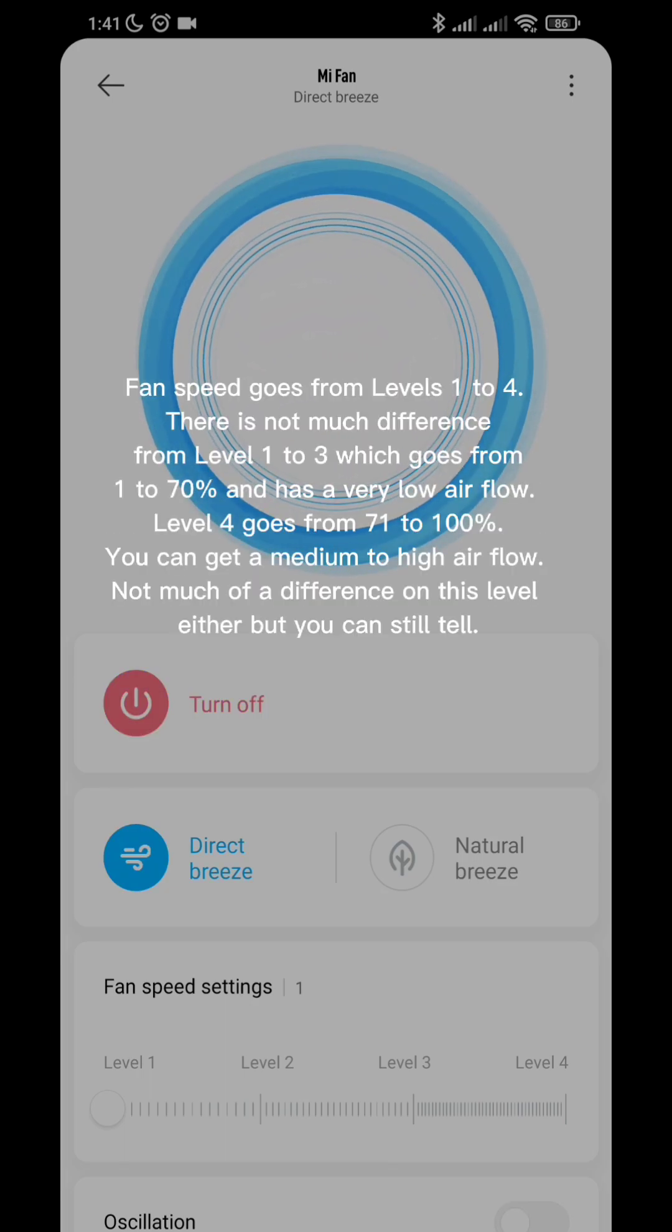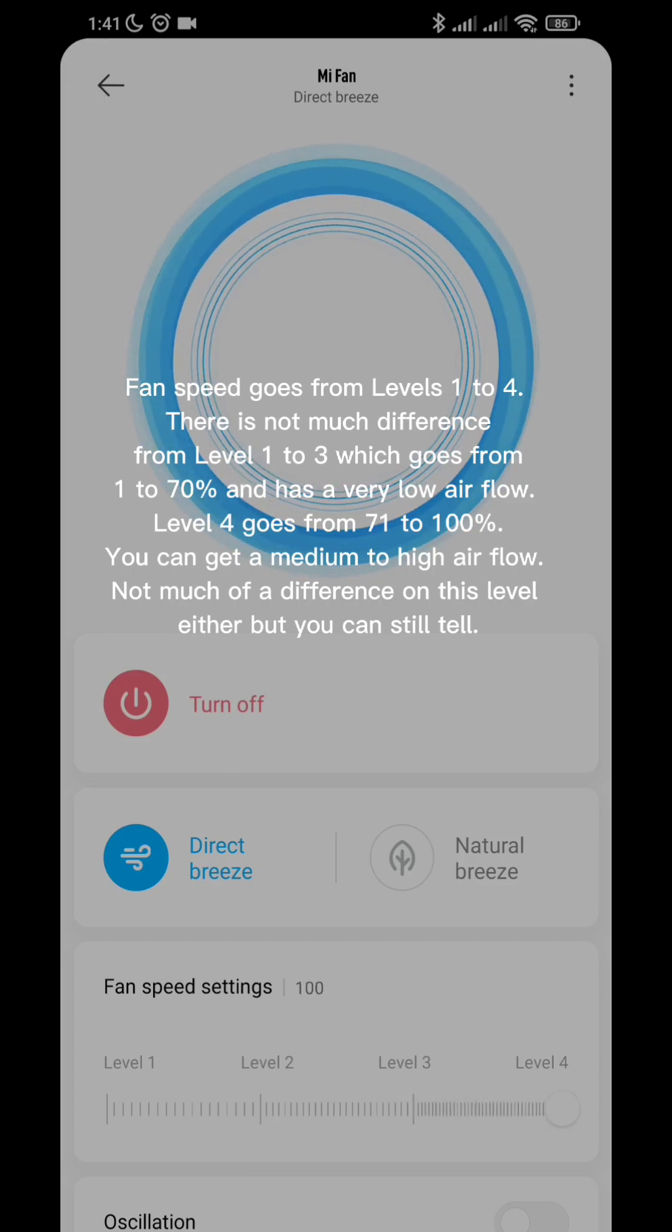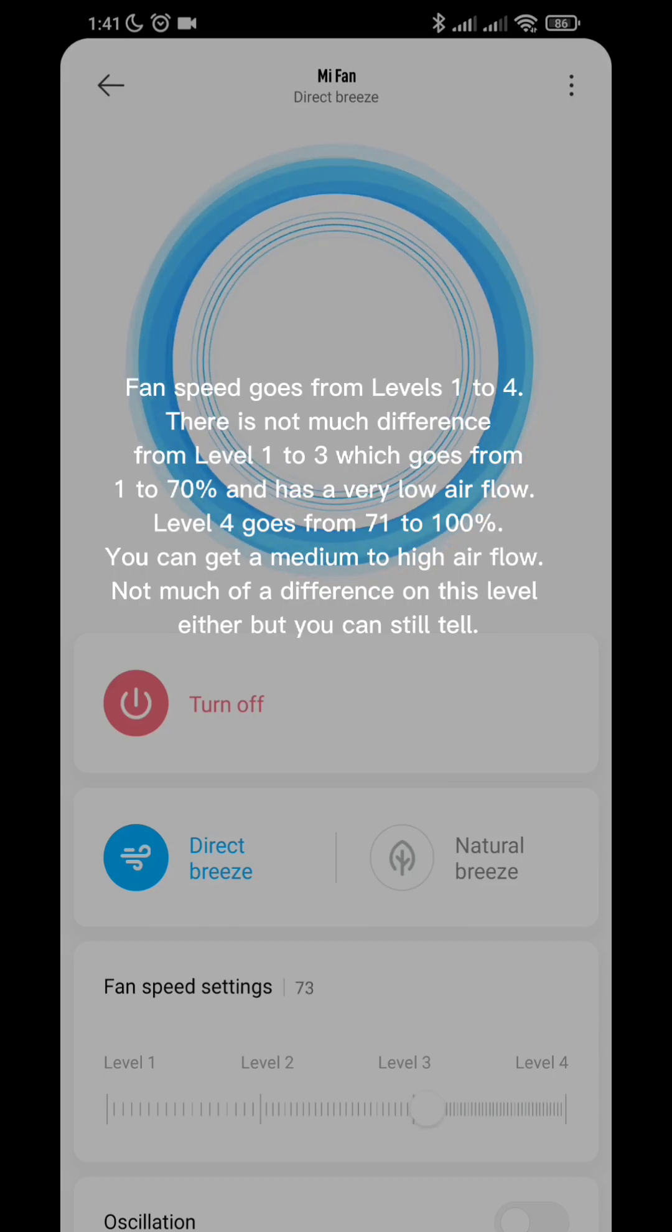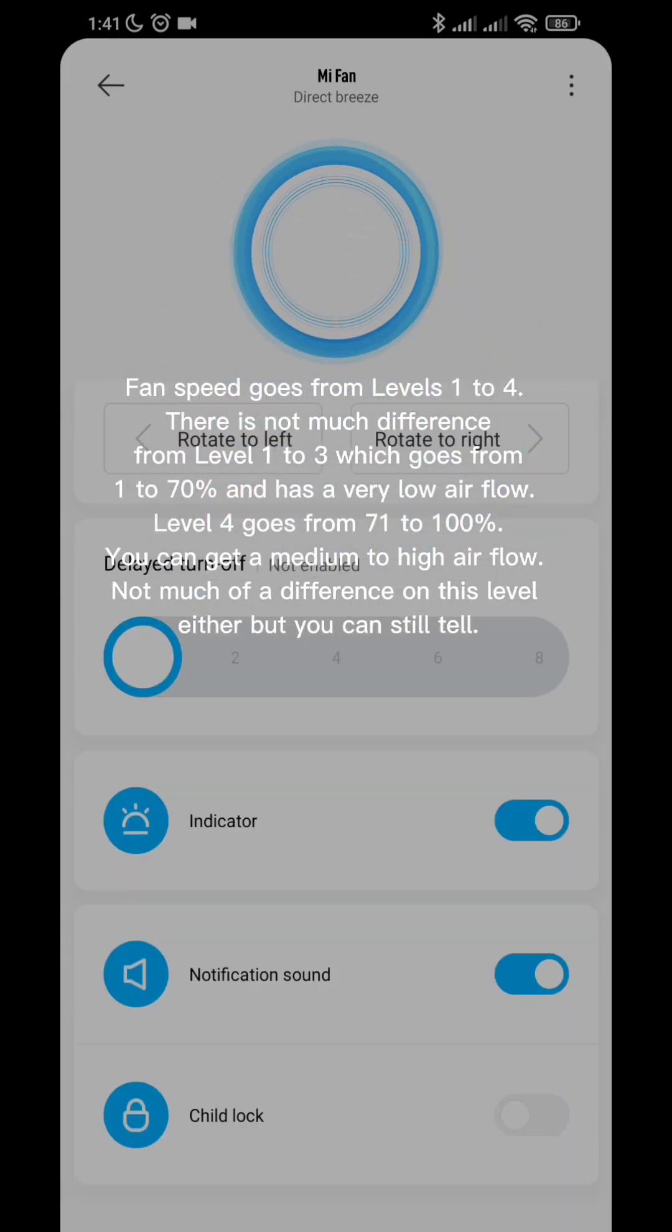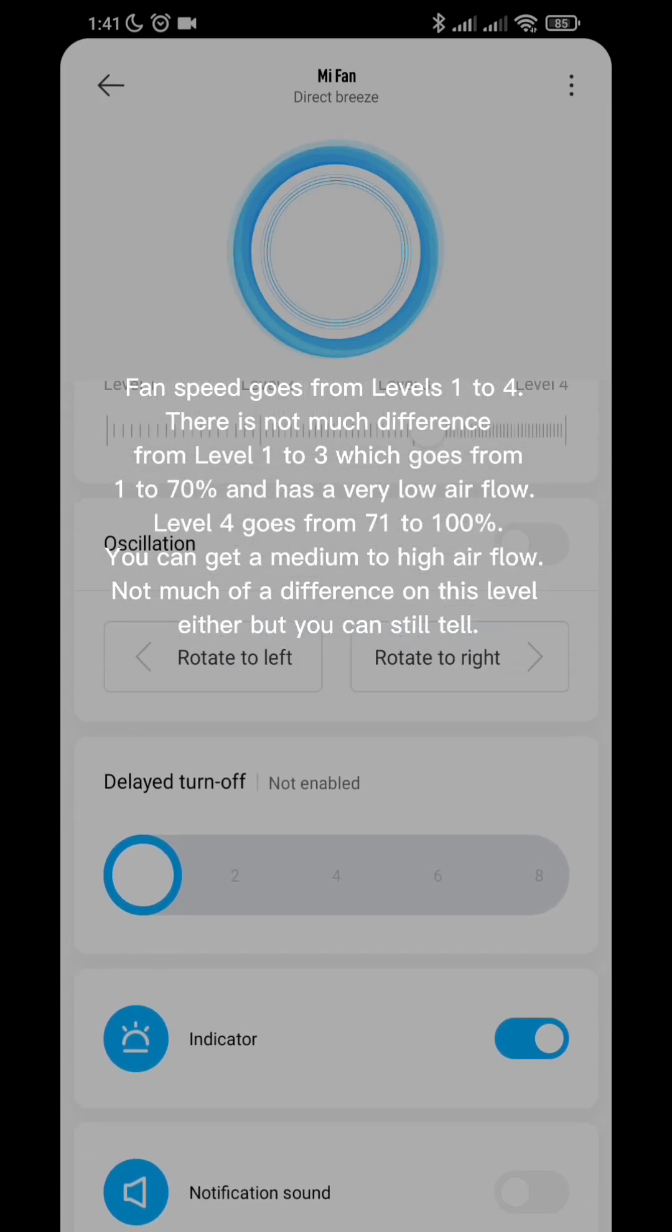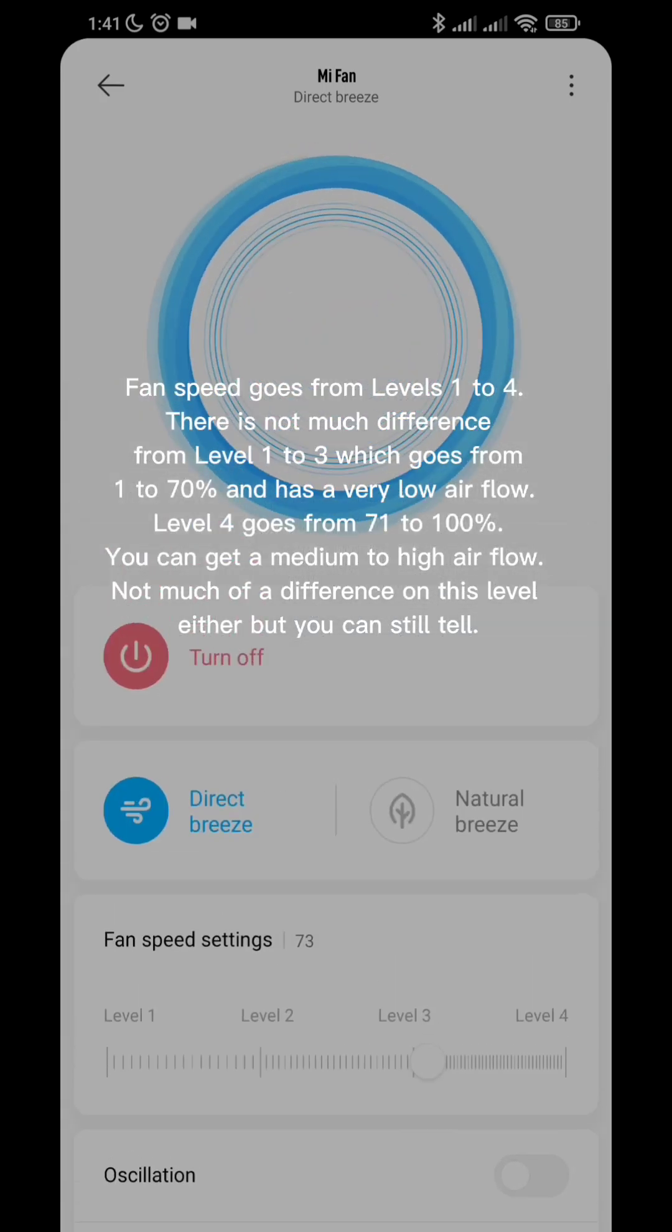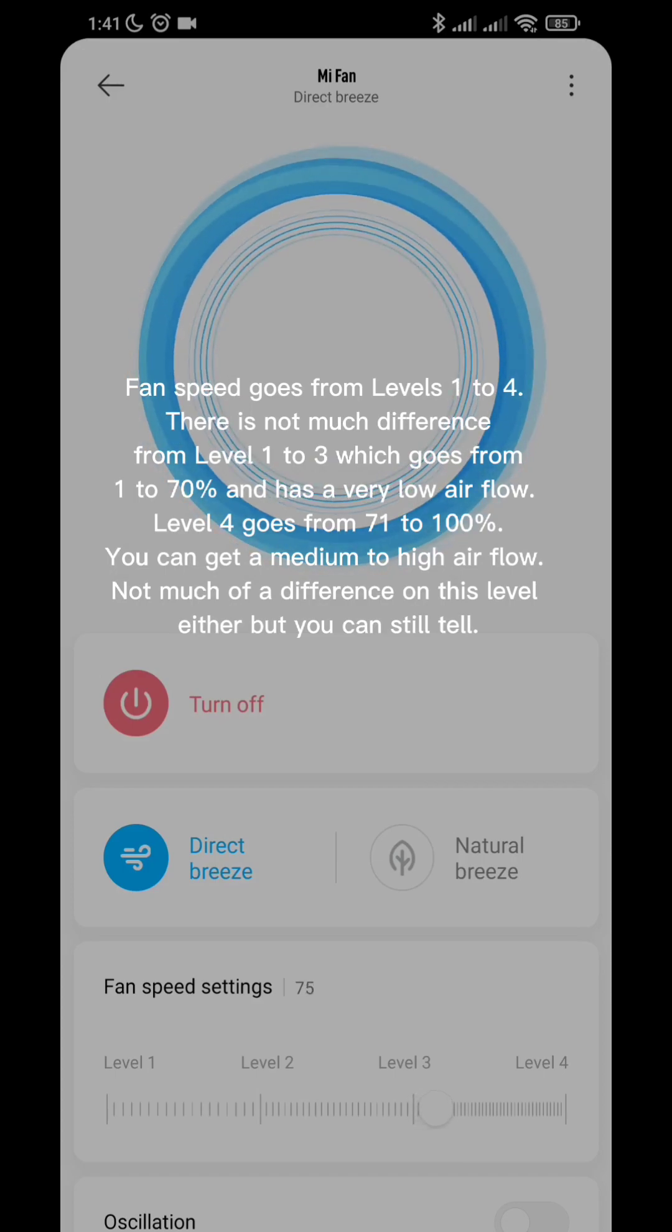Fan speed goes from levels 1 to 4. There is not much difference from level 1 to 3 which goes from 1 to 70% and has a very low airflow. Level 4 goes from 71 to 100%. You can get a medium to high airflow. Not much of a difference on this level either but you can still tell.